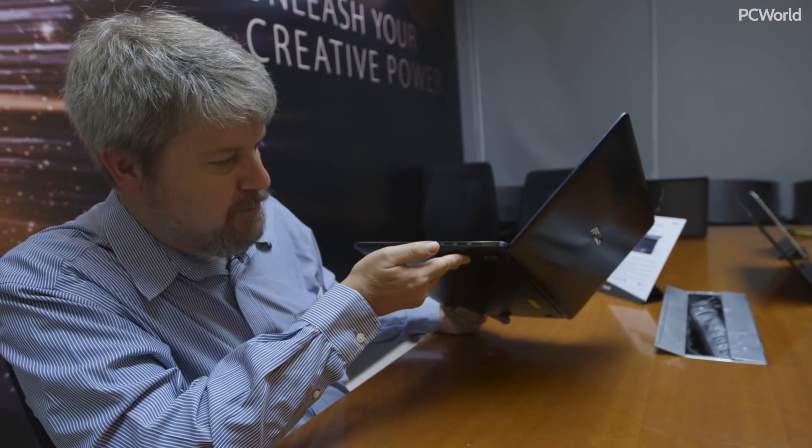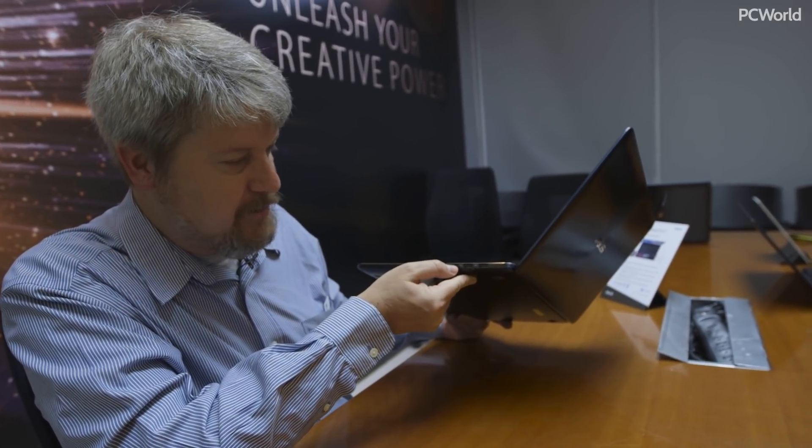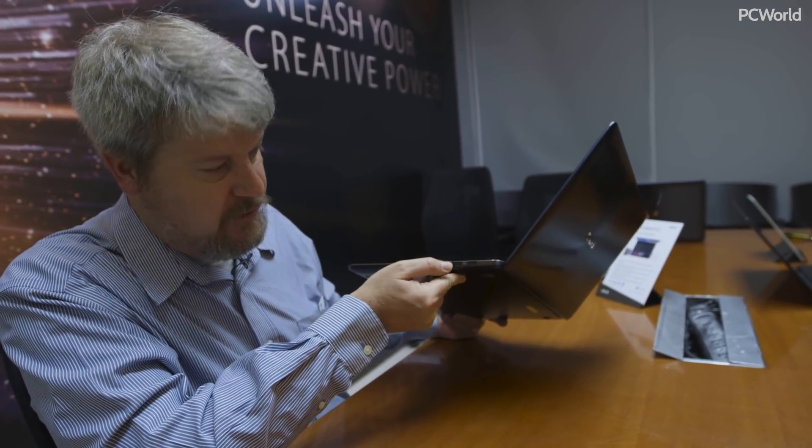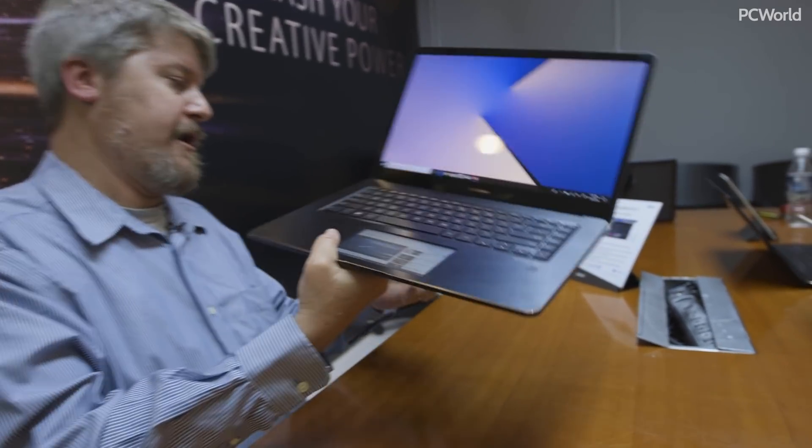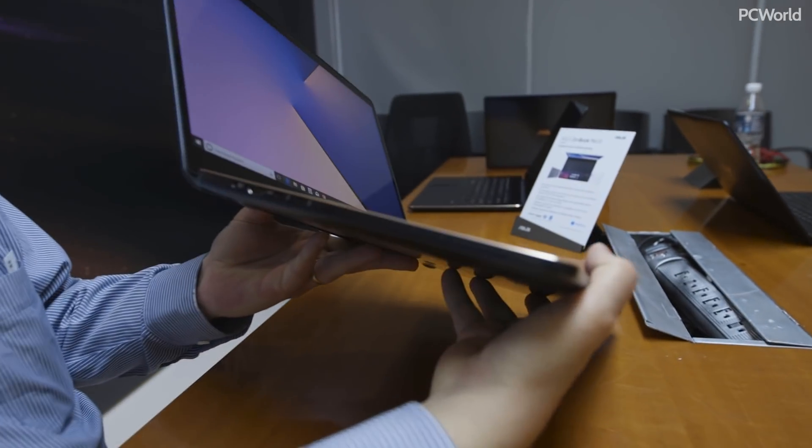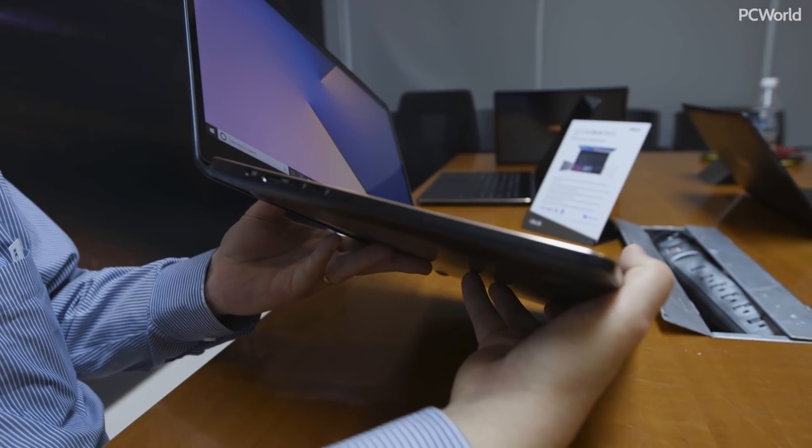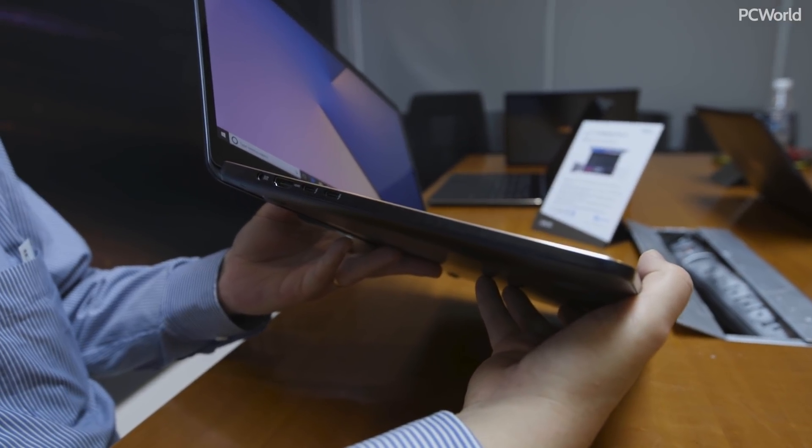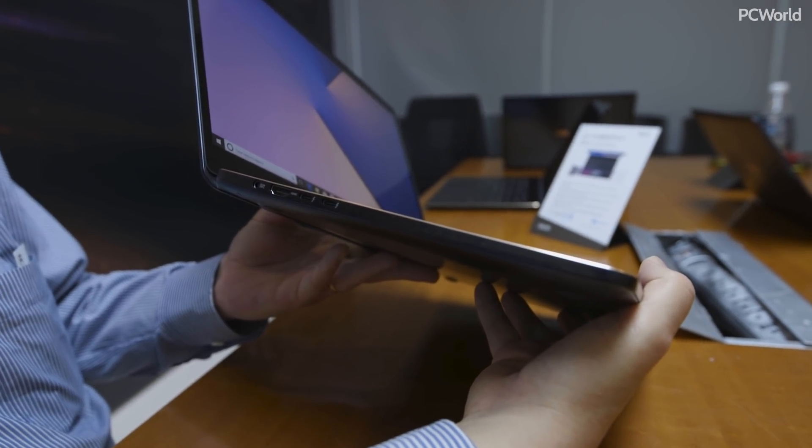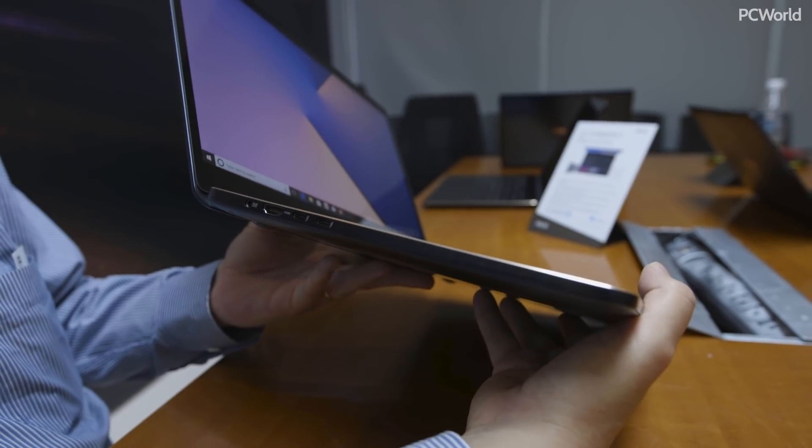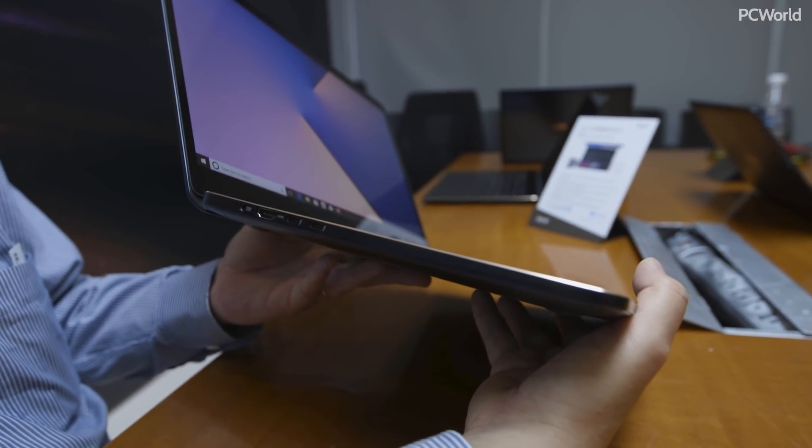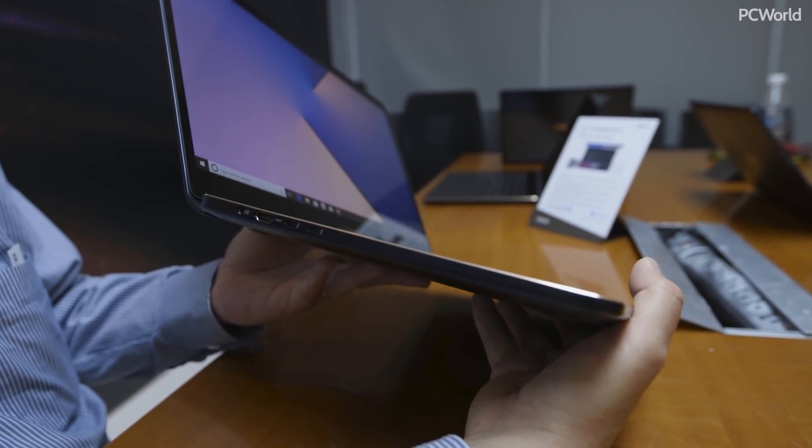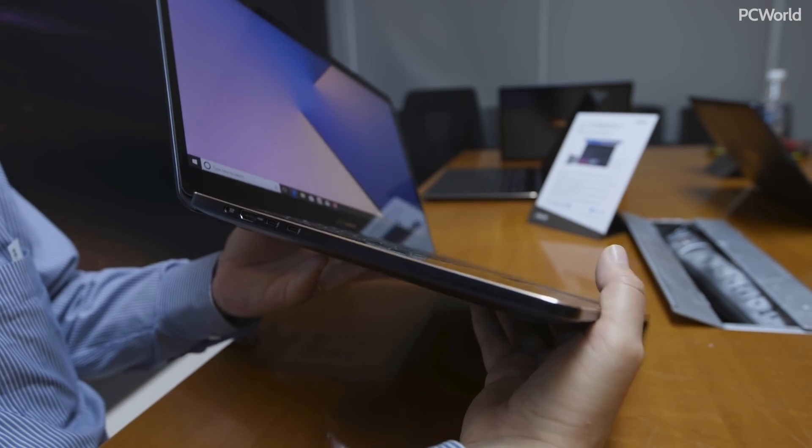The ports are pretty standard: headphone jack, microSD card, USB 3.0 on the side. We also have HDMI and a couple of USB-C ports for external docking and expansion, again, straddling the difference between USB-C and USB-A, a wonderful hybrid of both.